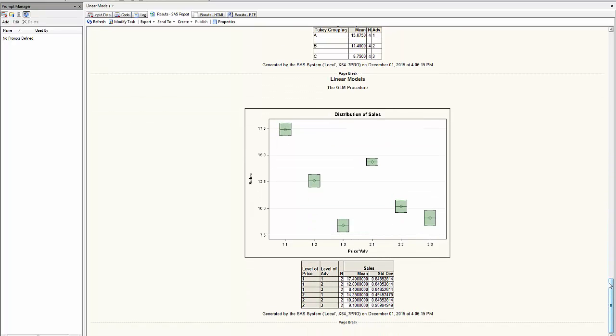For an overall view of the combinations of treatment of my two factors, I have the individual mean for each group.